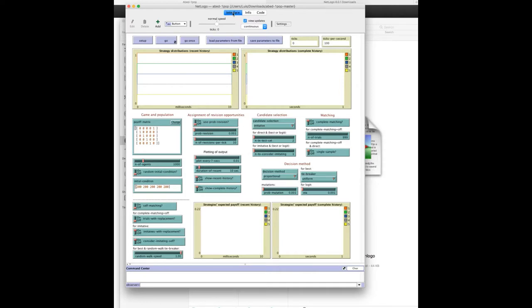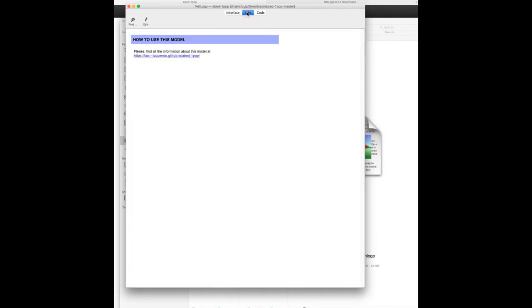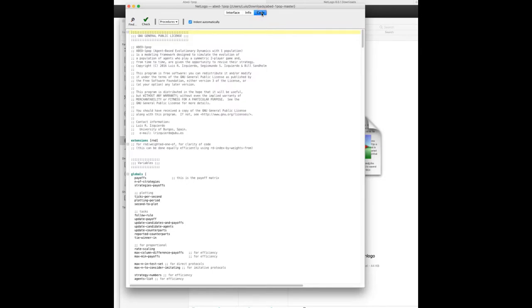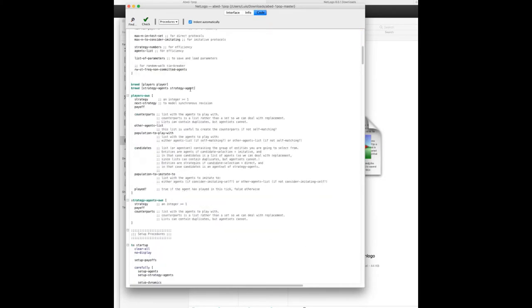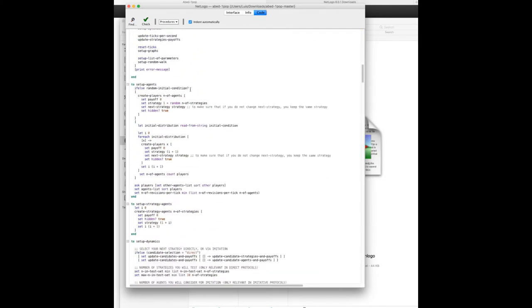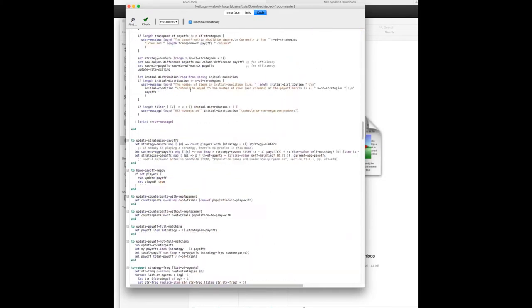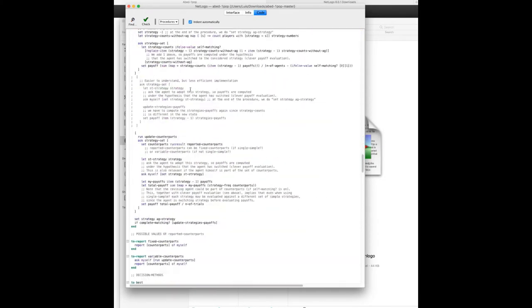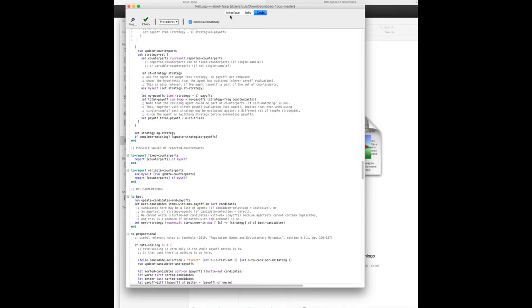An info tab where you can find a description of the model—here we just provide the link to the website—and finally the code tab where most of the code for the model is written. I say most because some code may be contained within plots and buttons, but the bulk of the code is really here.